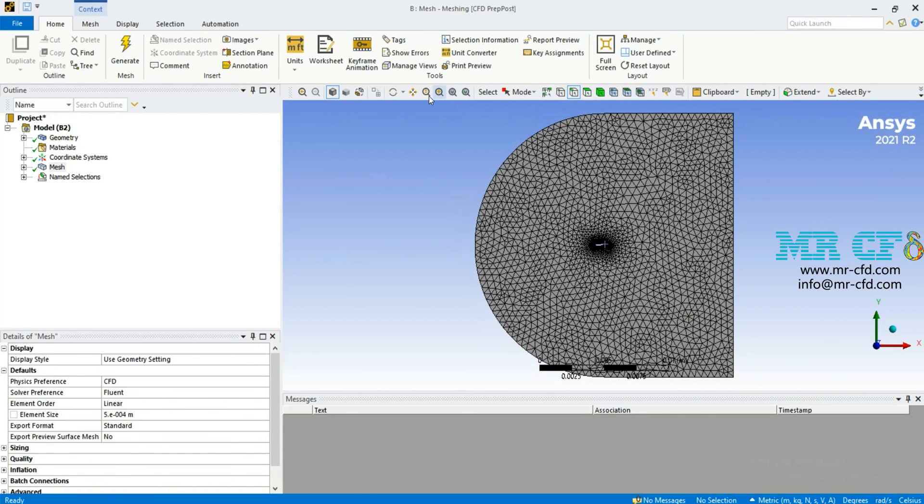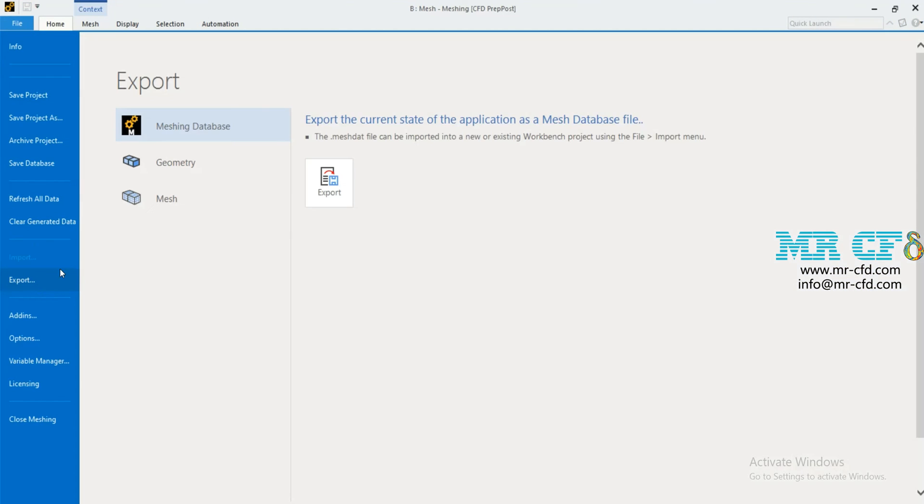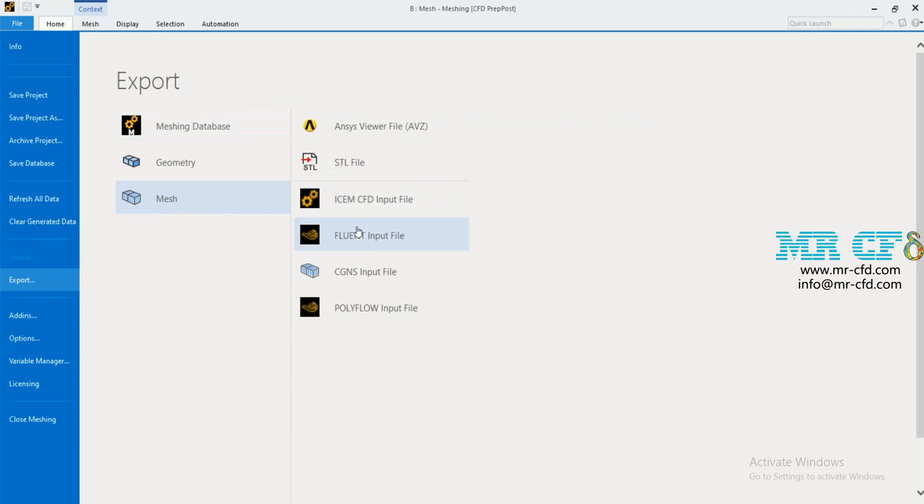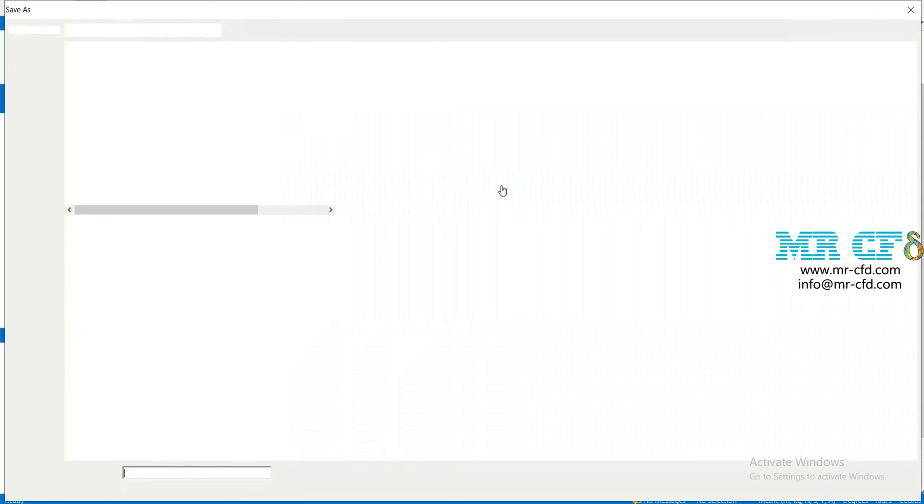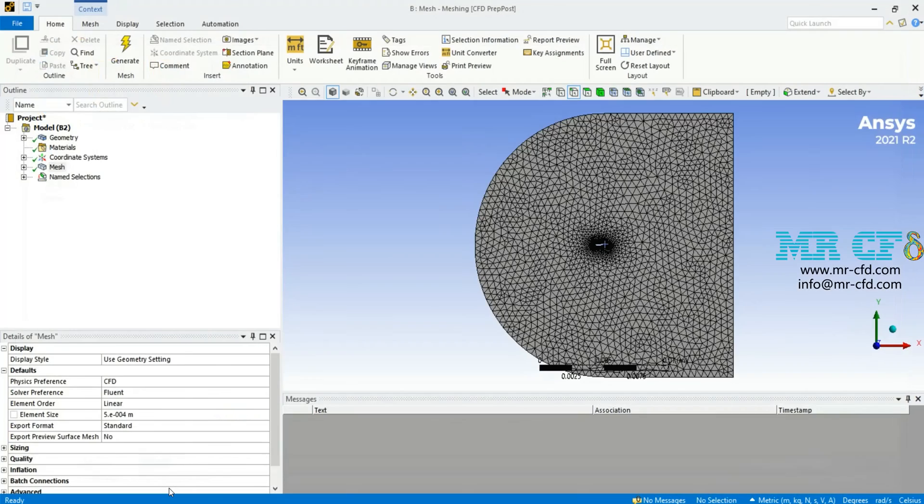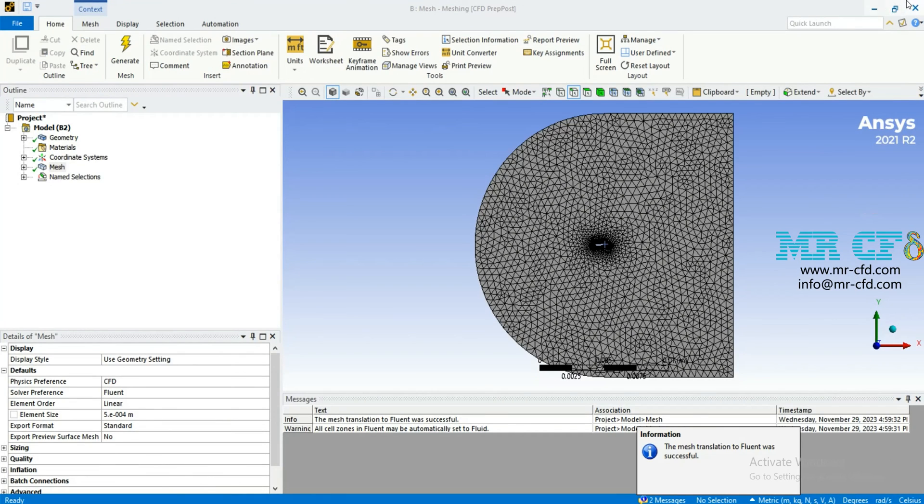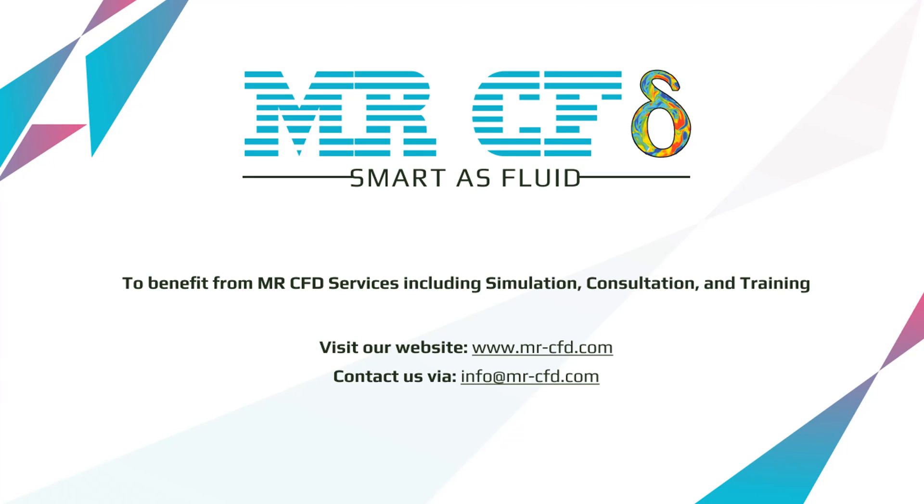For the last step here, you must export the mesh file for Fluent. Specify the name and path and then click on save. To benefit from MasterCFD services including simulation consultation and training, visit our website www.mastercfd.com, contact us via info@mr-cfd.com.